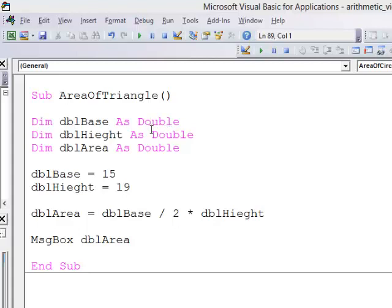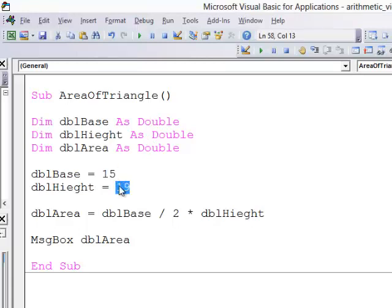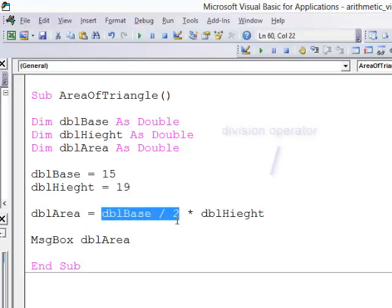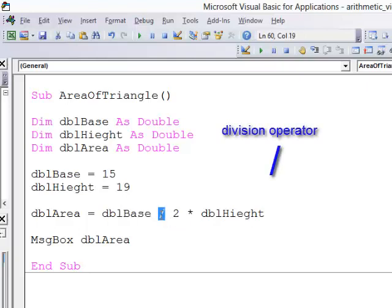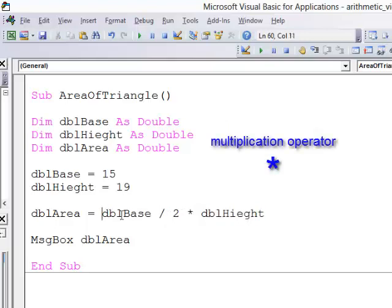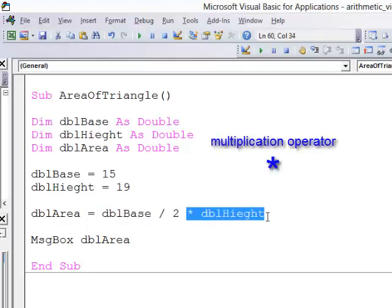So here are my variables. I've assigned the value of 15 to the base and the value of 19 to the height. So to calculate the area, I'm taking the base and dividing by 2. There's the division symbol this time. And then I'm multiplying that by the height. Half the base times the height.